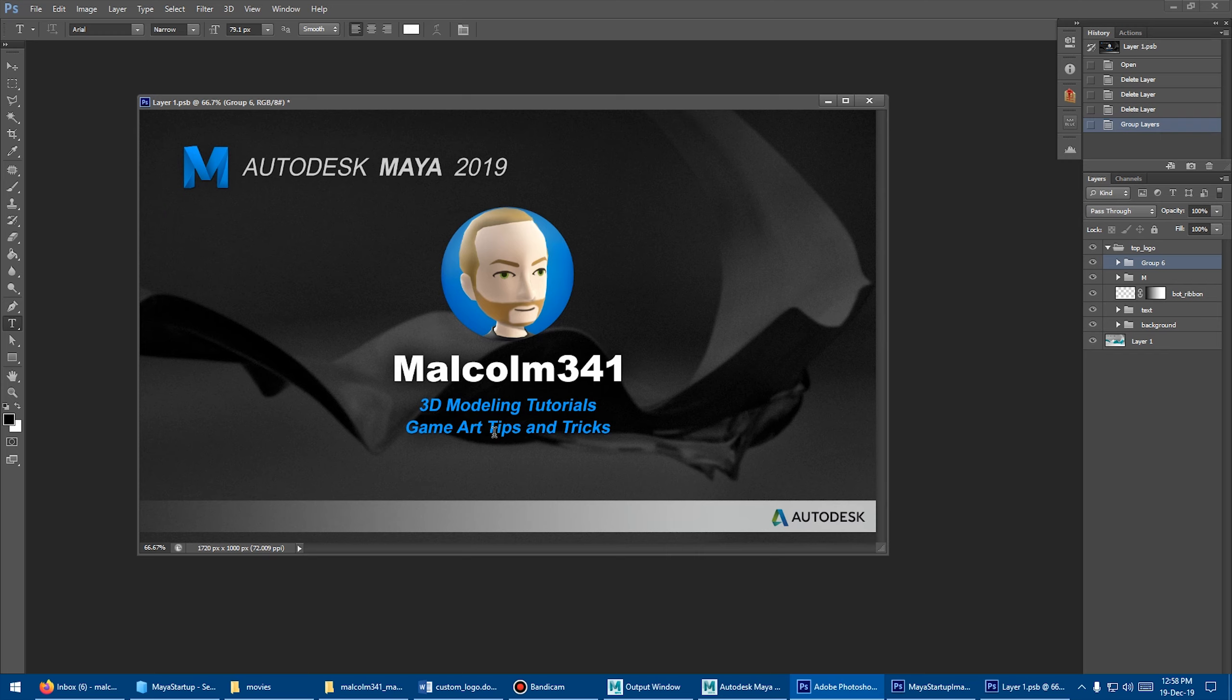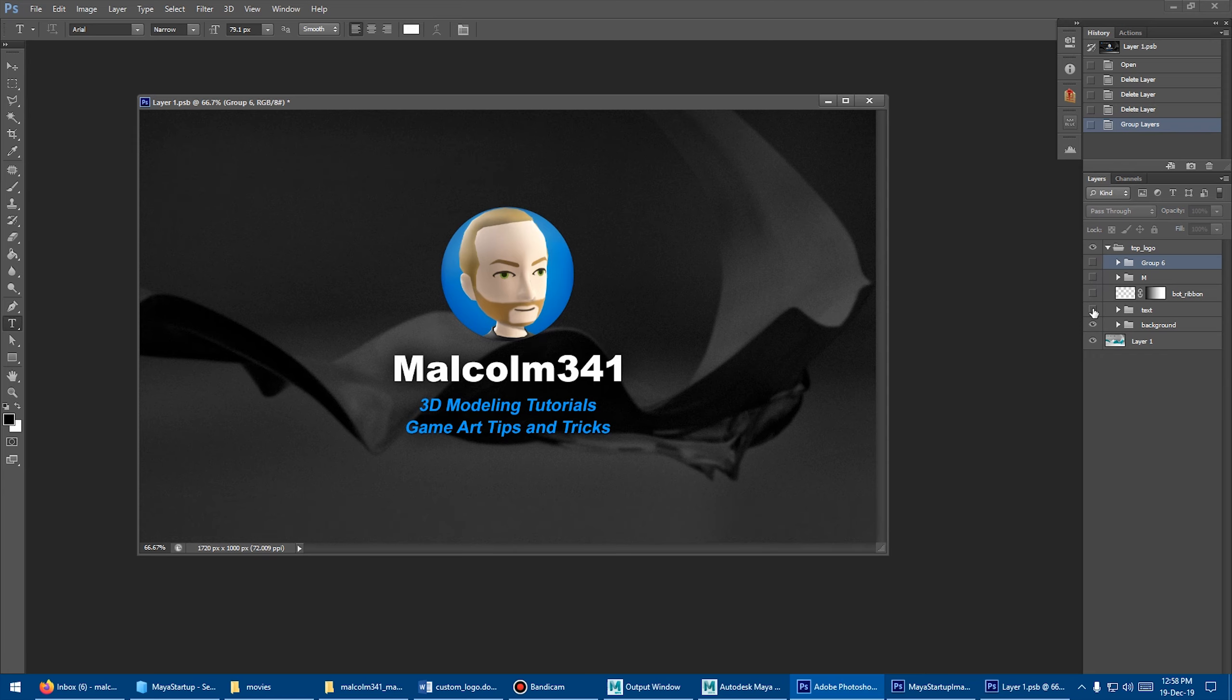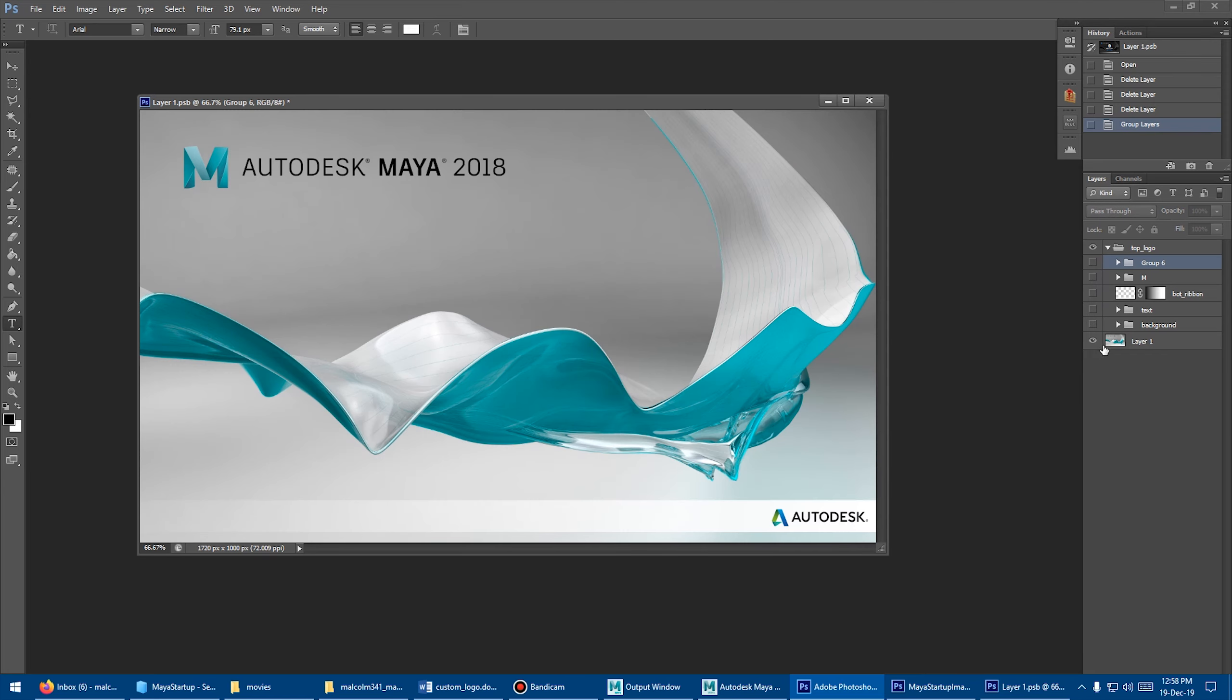I'll put a link in the description, and then you can just download this PSD if you want and go through the layers. That might save you some time having to mask out all the different layers and see what's going on there.